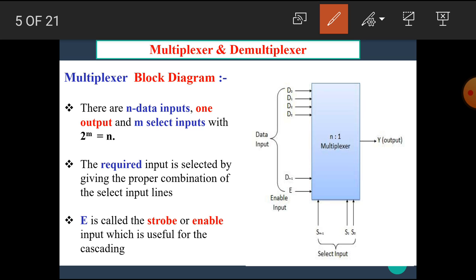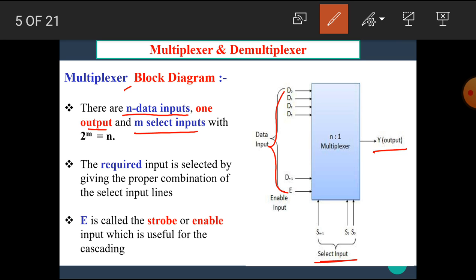Now let's see the block diagram of the multiplexer. In this block diagram we can see that there are total n data input lines, one output, and m select inputs. The number of select inputs is determined by the value of the data inputs.